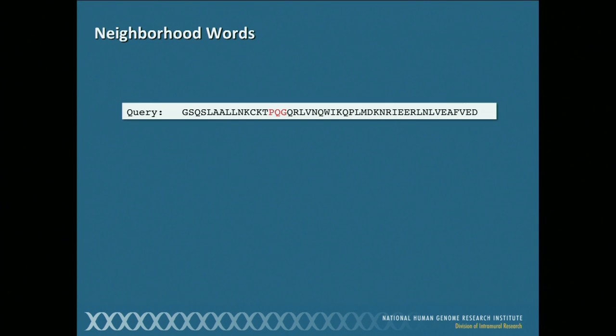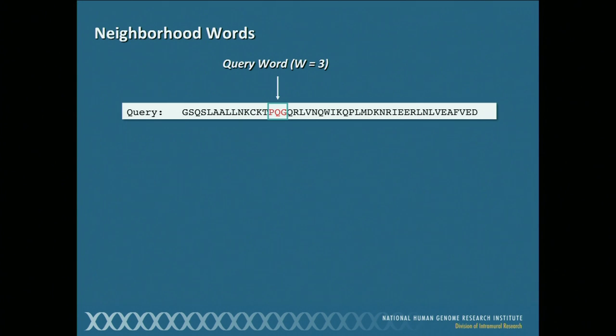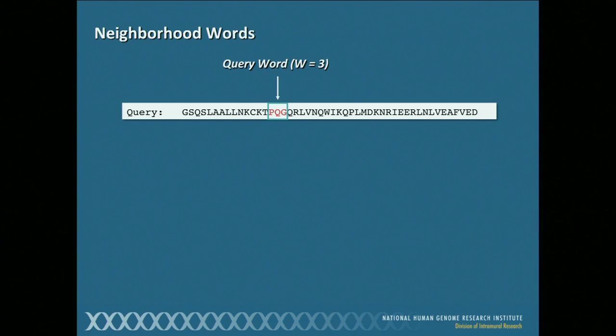How does BLAST actually work? Let's say we have a query sequence of a particular length. What BLAST does is it doesn't try to take this whole thing at once and do an alignment. Instead, it starts with just a few amino acids — the default being three. The length of what we call the query word is three. In essence, we're going to work across different windows in this sequence, so the search starts with one three-amino-acid window, then shifts to the next, and moves across. Just for sake of symmetry on the slide, we'll start in the middle here with P, Q, and G.